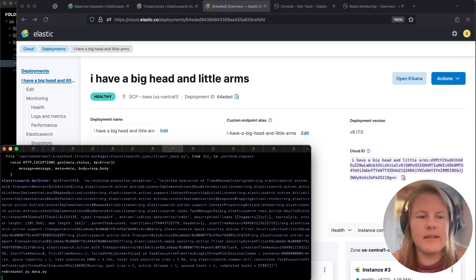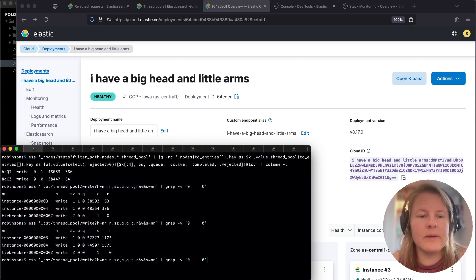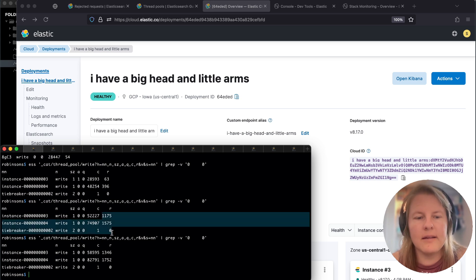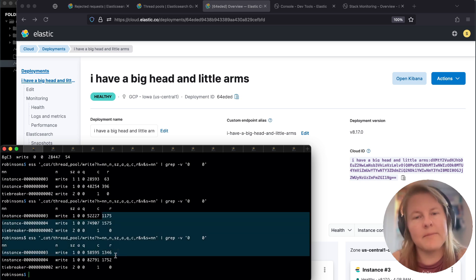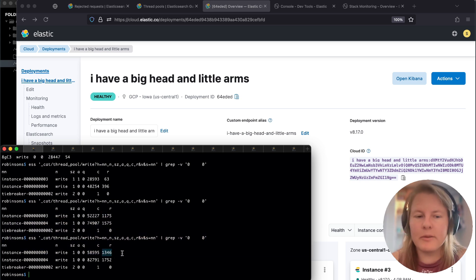I'm just going to keep re-kicking those off so that we get more rejected. These are just going to be running in the background. And then we can see as I'm pulling cat thread pools, I'm receiving more rejections.